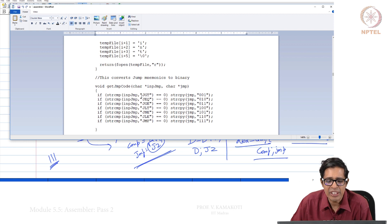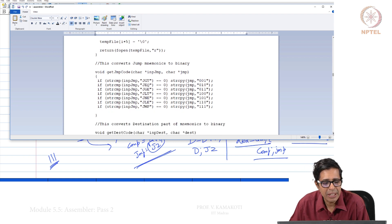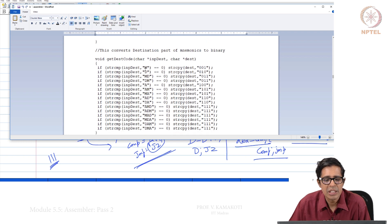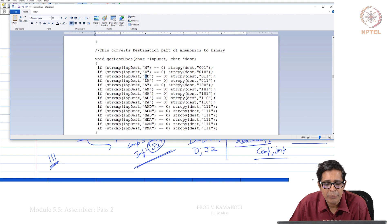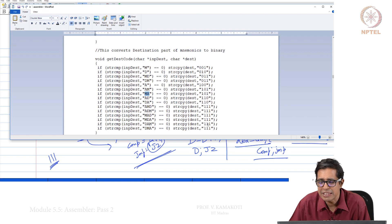If the jump string is JGT, we know it is 001, and we get the corresponding 3-bit equivalent for every jump — this is encoded from the table. Similarly for the destination code: if the destination is M we know the bits, but somebody can write MD as DM. Similarly AM can be written as MA, AD as DA, AMD as ADM, MAD, MDA, DAM, DMA — all possible orderings give the same bit pattern.